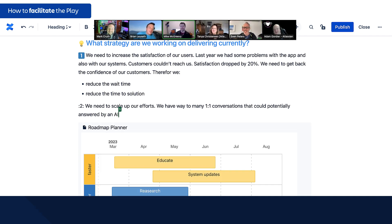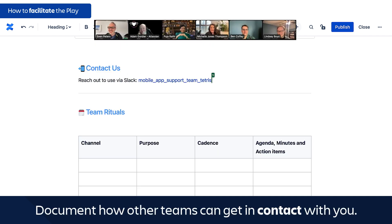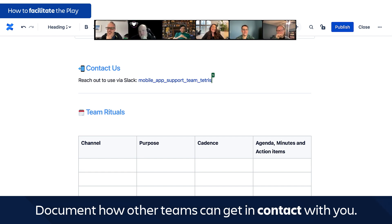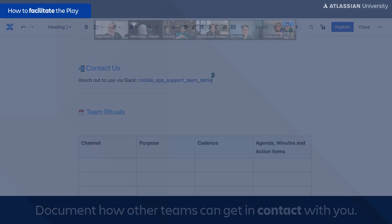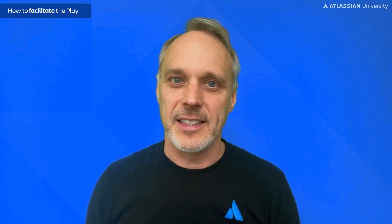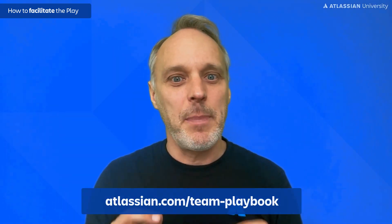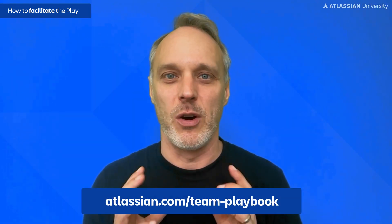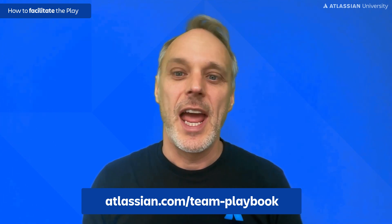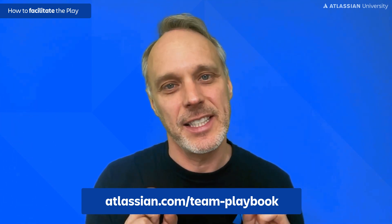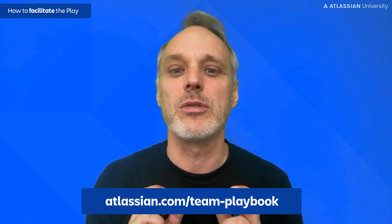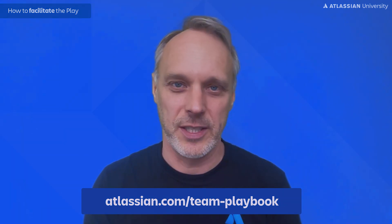After that you'll talk about your current offerings and your strategic directions. At the end, you'll document how other teams can get in contact with you or work with you — some teams prefer a specific chat channel and others have a ticketing system. The team poster play on our webpage has step-by-step instructions and goes far more into detail.